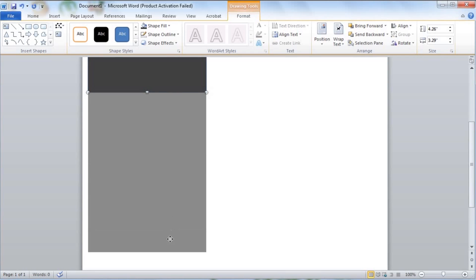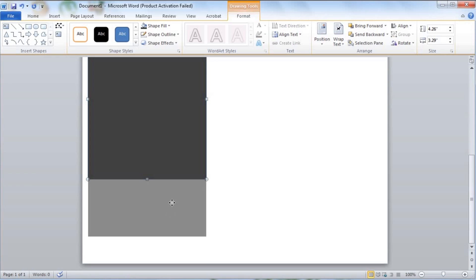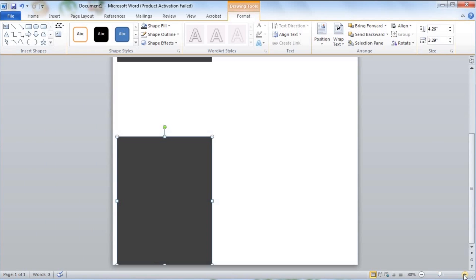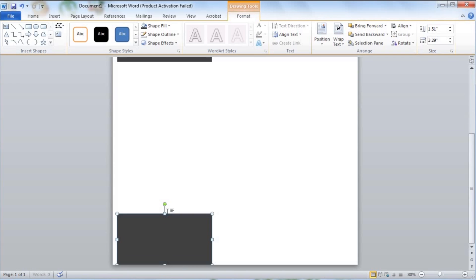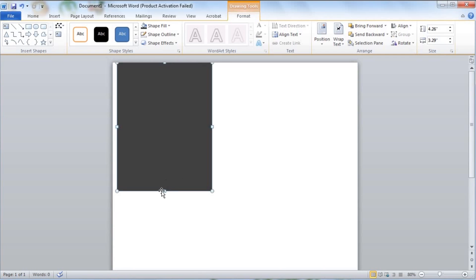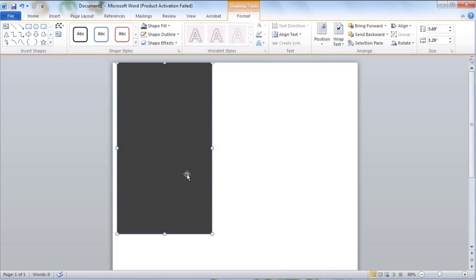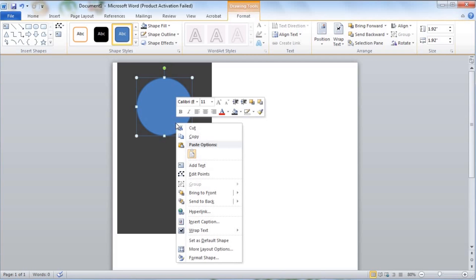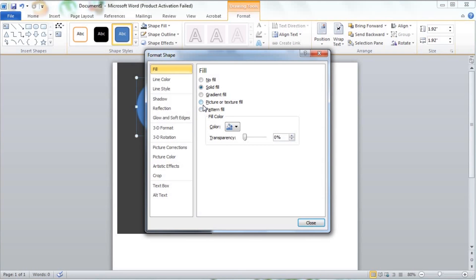I'm going to drag the rectangle here, holding the shift button to constrain it. I'm going to drag more rectangles here, then select the file.